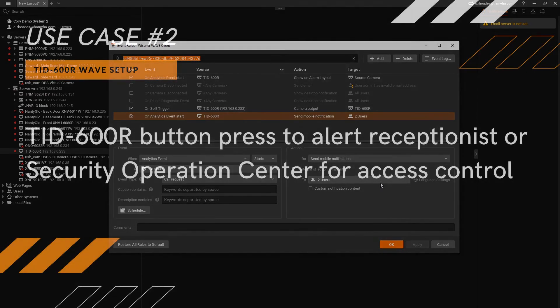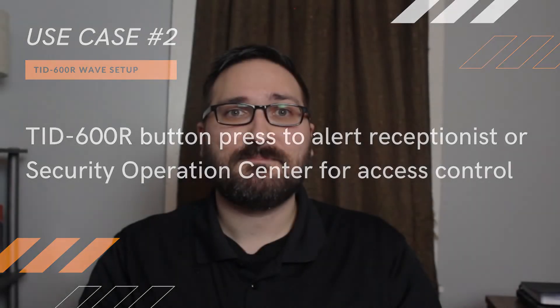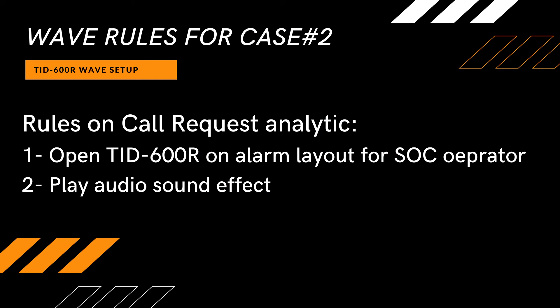That brings us to the second use case, a receptionist using these intercoms to be called for buzz-in access. This assumes someone has the system up on their desk at all times. I'll be creating two rules here. First, it'll pop up with an alarm layout featuring this camera on the screen. Second, they'll receive an audio alert.